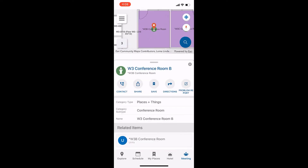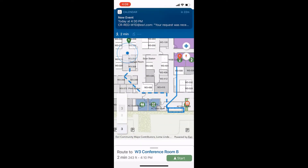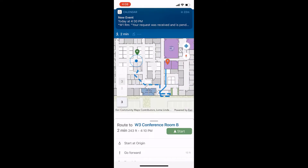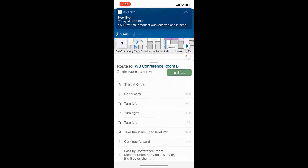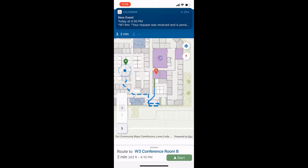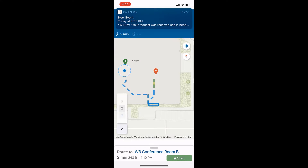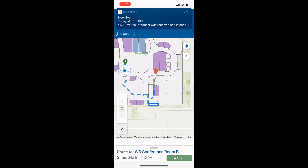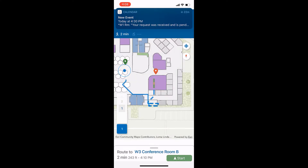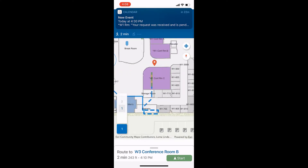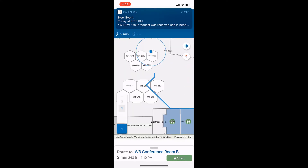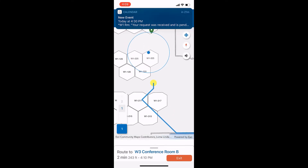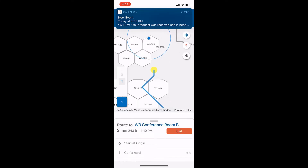For detailed information on configuring Indoors maps and publishing Indoors Viewer and Space Planner, please look for other Indoors YouTube video series. This demonstration will focus on linking with published ArcGIS Indoors web maps, hosted feature layers, and publishing it as a mobile map package in ArcGIS Online.